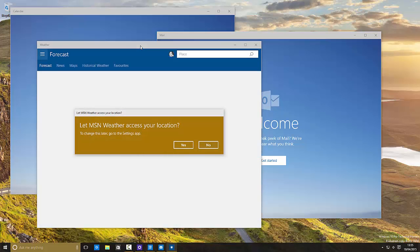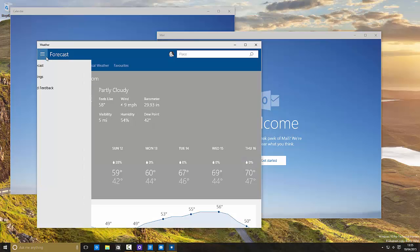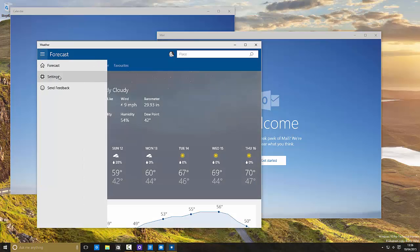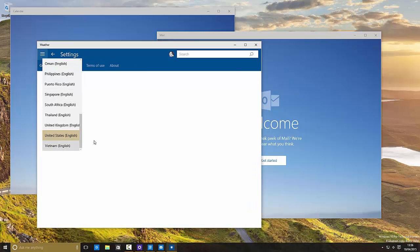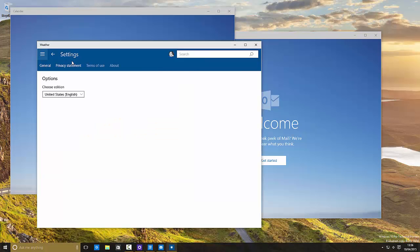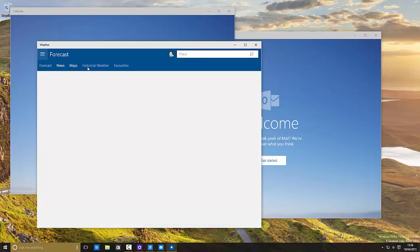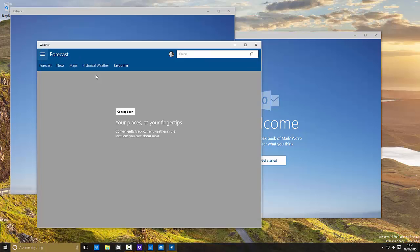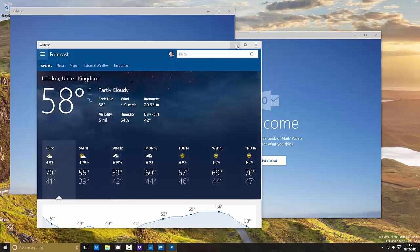Yes, this is a brand new weather app and it's universal with hamburger menus and stuff, which is great. Works much like you would expect any other app to work. You get your forecast, news, maps, historical weather, favorites. And you've got your account up there as well.